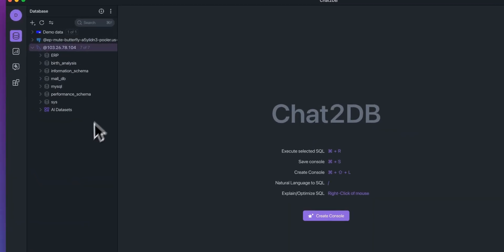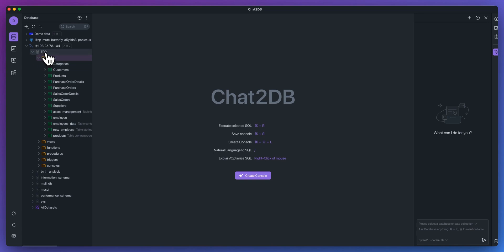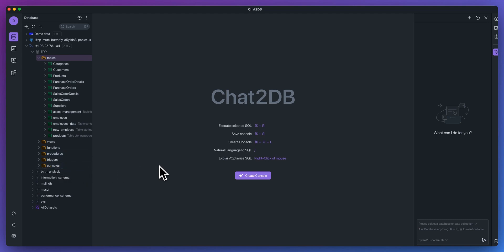Once you've connected to your database, you'll see all of your different databases within here. You can go within each of them, you can see the tables, you can see the functions, procedures, so on and so forth.